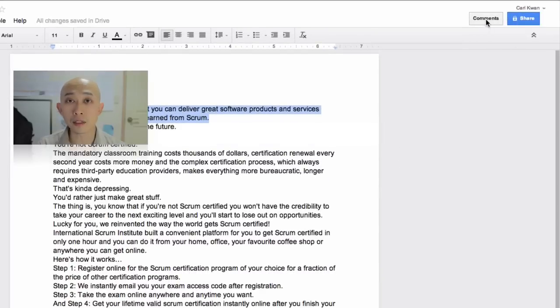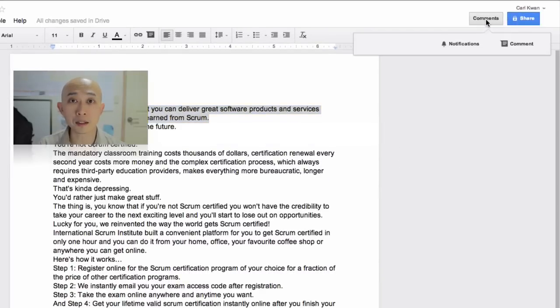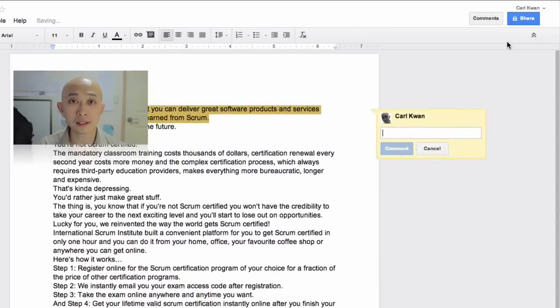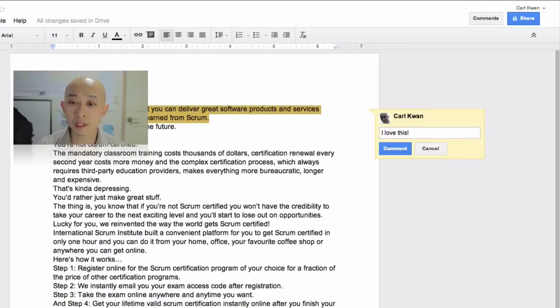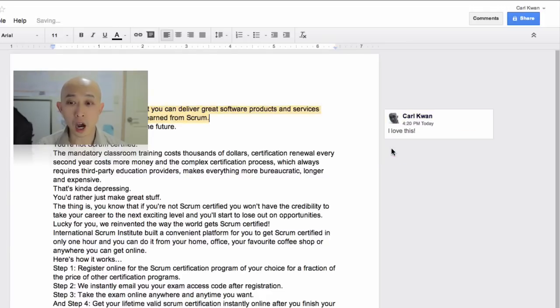Then you want to click on this little comments button here and click on comment. Then say whatever you want to say — something like that — and click on comment.